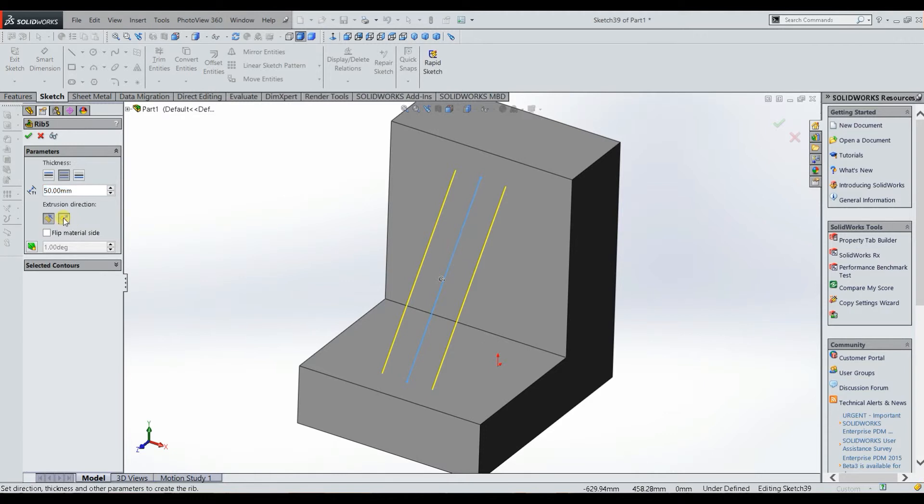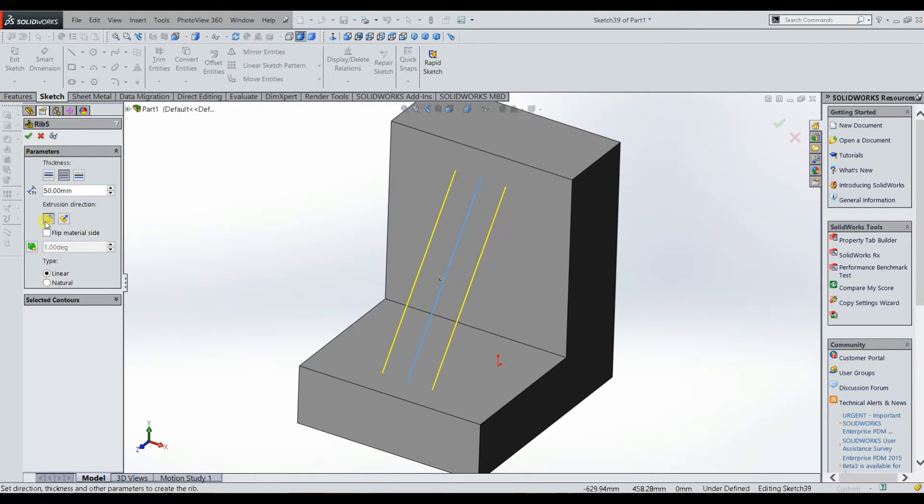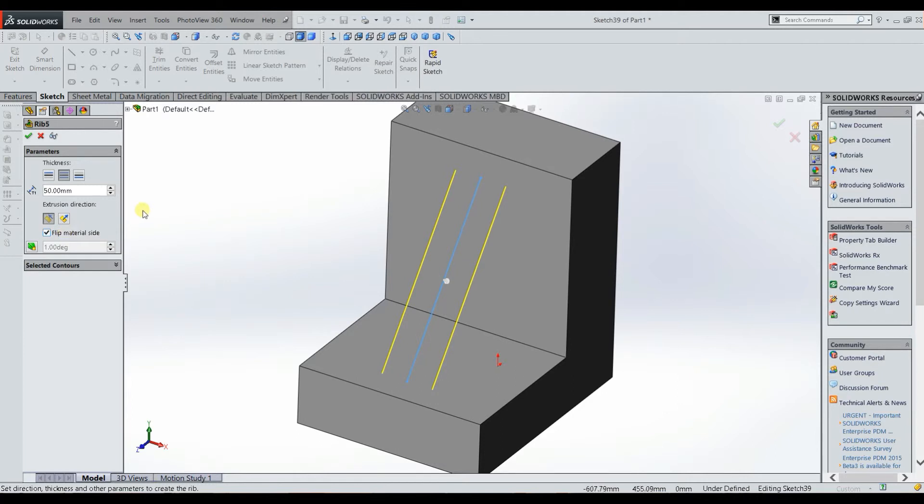You can choose the extrusion direction, we're going to choose this one, and then you can pick the material side. And then once you're ready you just click the green check mark.